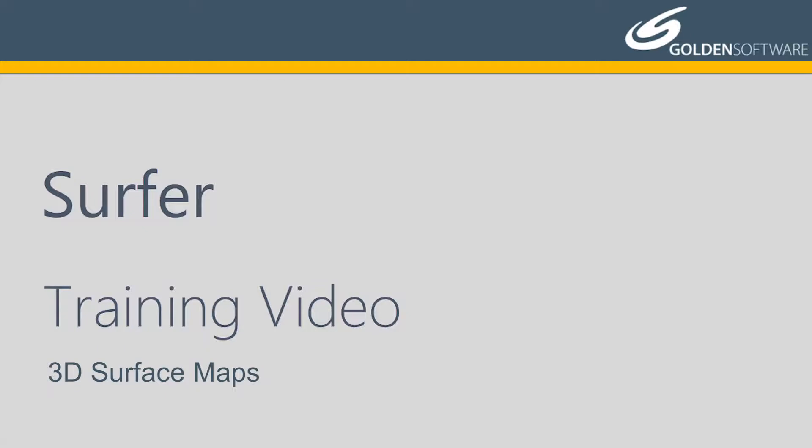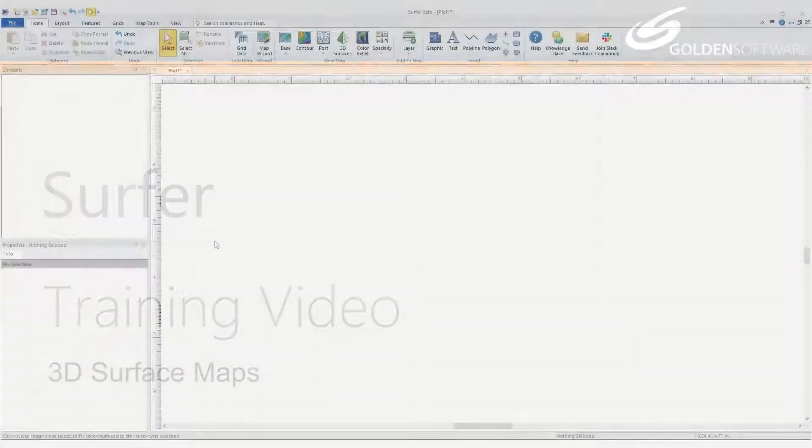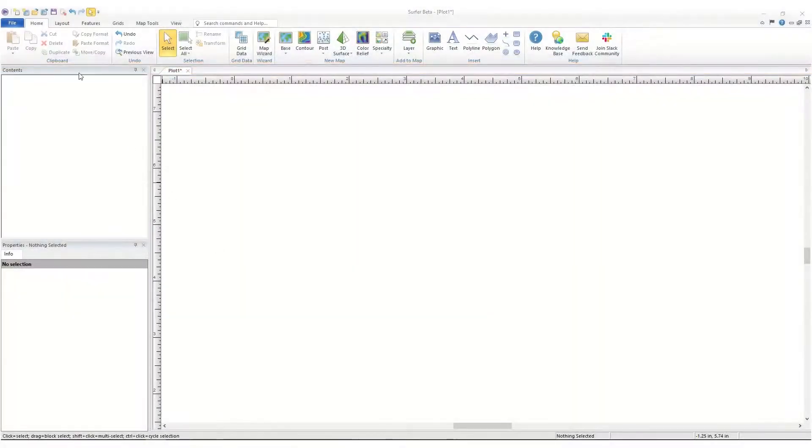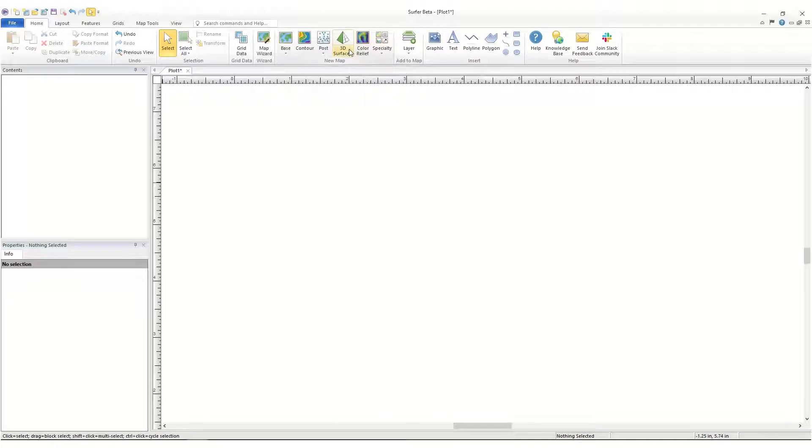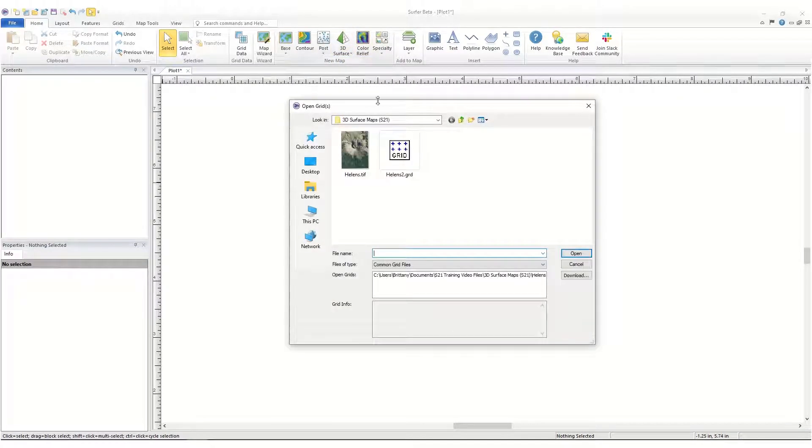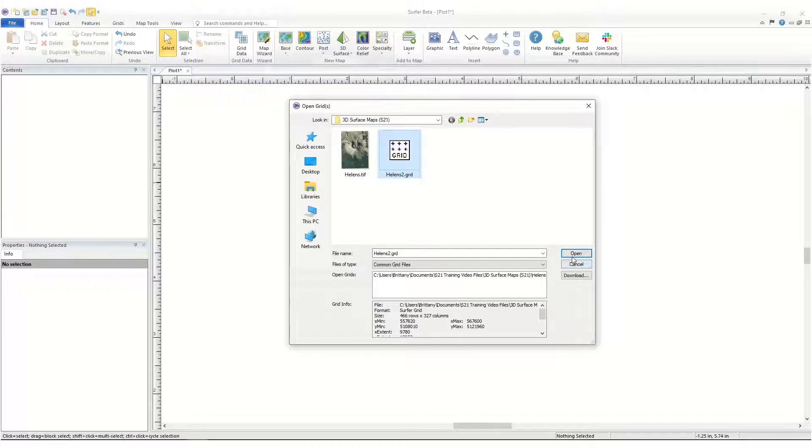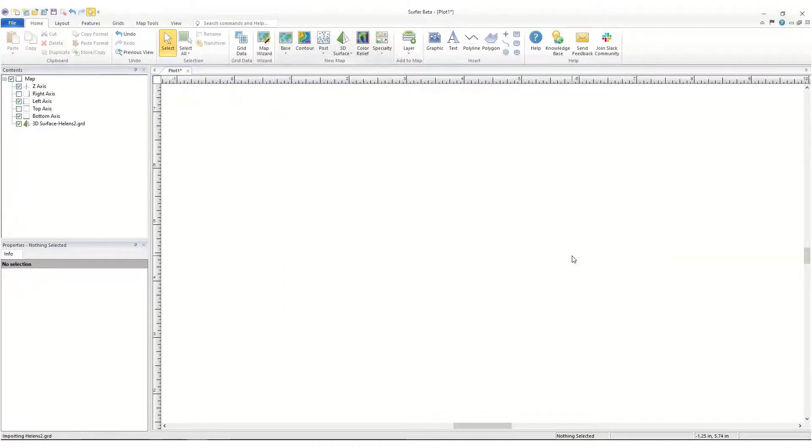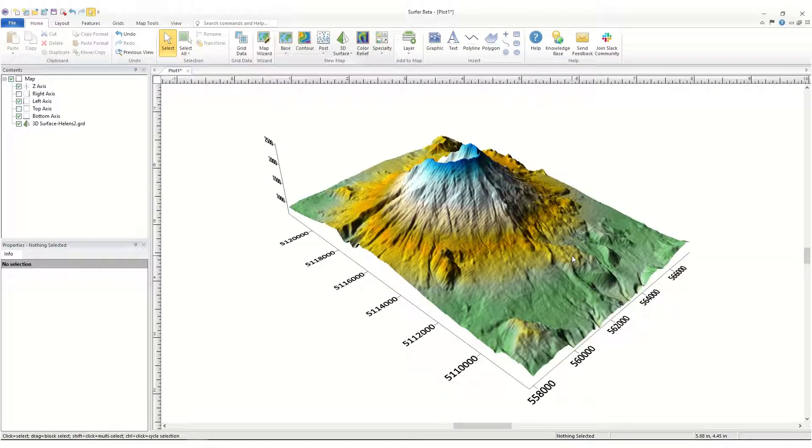To create a 3D surface map from a grid file, click Home, New Map, 3D Maps, Surface. Select the grid file and click Open. The 3D surface map is created with the default properties.